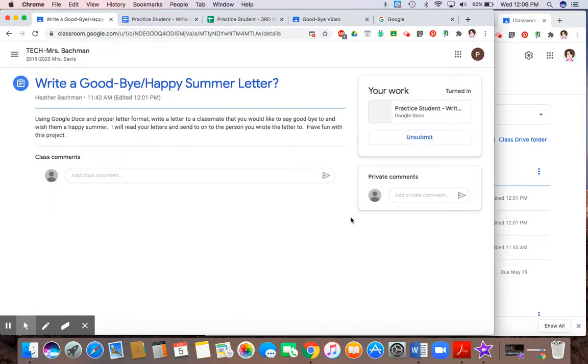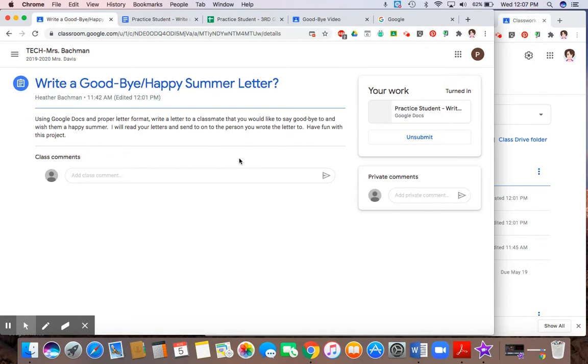So sometimes assignments will require you to add and submit work. So sometimes you have to get it from your drive because it's already done, and you just have to bring it into Google Classroom. Other times you have to create it as a new document. And you can use a Google Doc, Slides, Drawing, and Sheets.